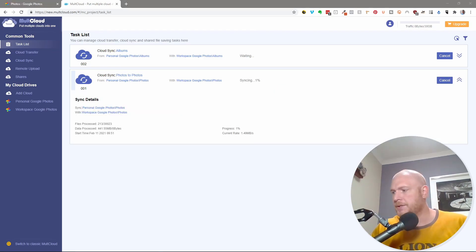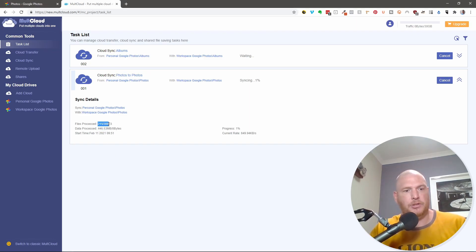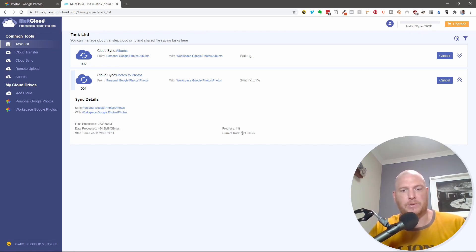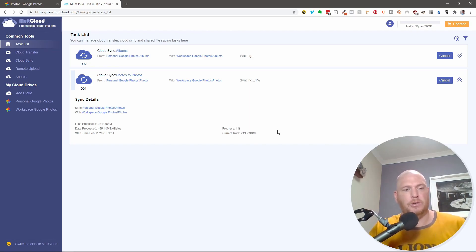And now what you'll see is that it is synchronizing. It says that it's processed 400 megs so far. It's done 215 files out of 30,000. And the start time is today's date. It's only going at 500 or 700 kilobytes a second. So not particularly fast. But that's why I'm saying do it now. Don't wait.